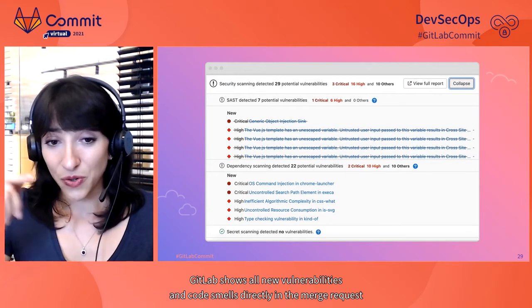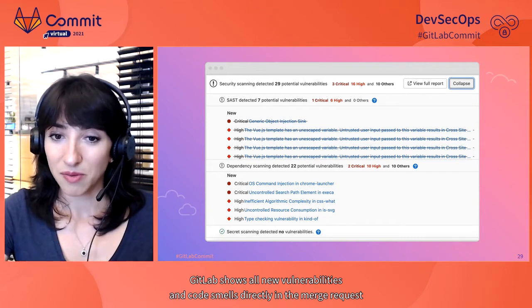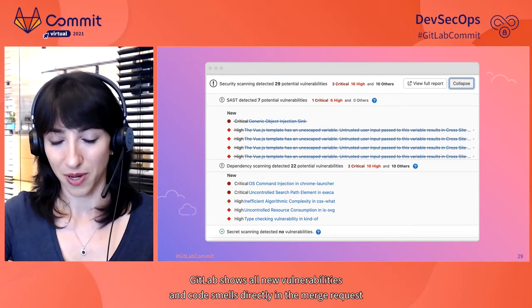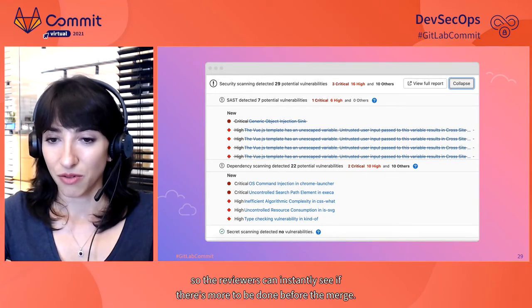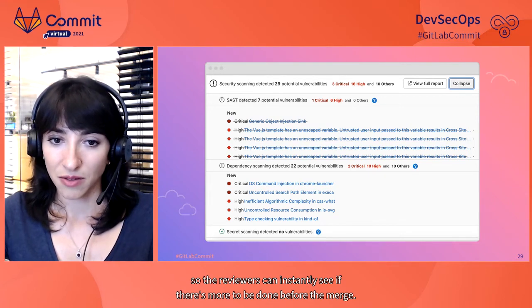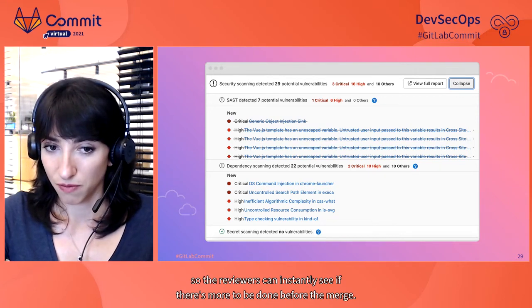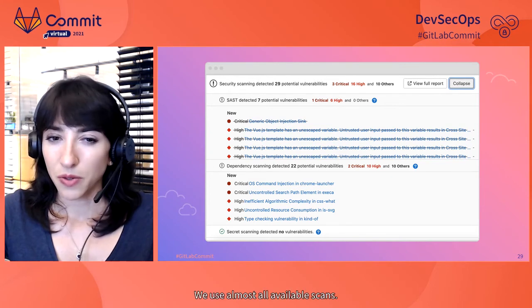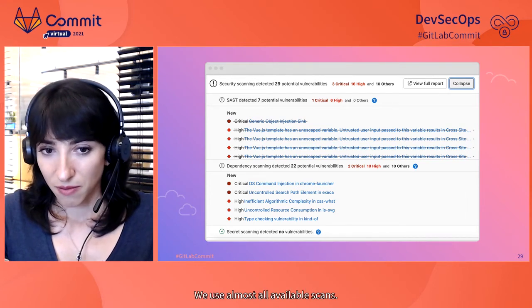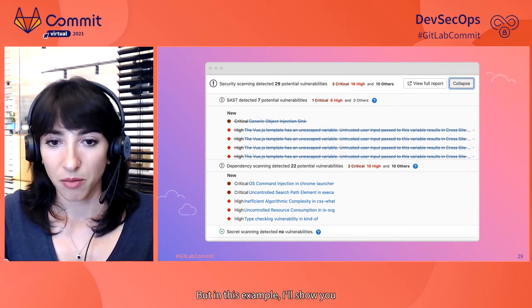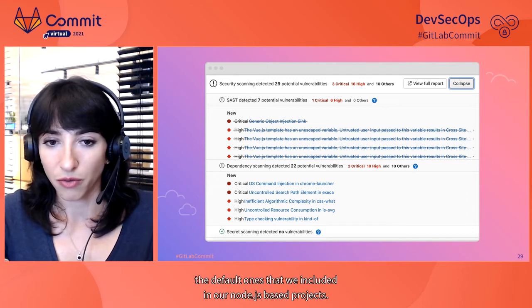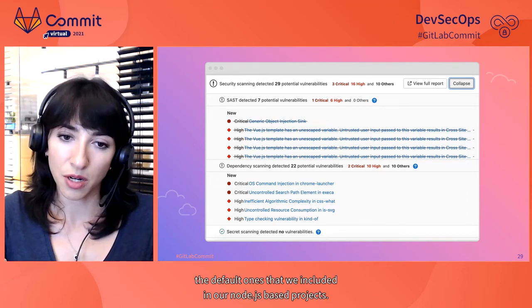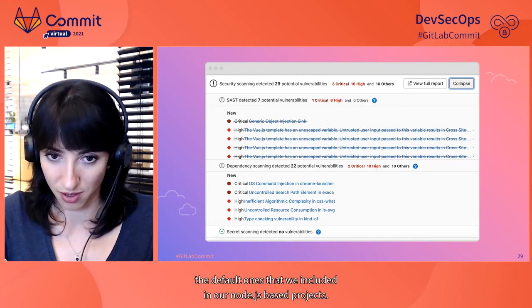GitLab shows all new vulnerabilities and code smells directly in the merge request. So the reviewers can instantly see if there's more to be done before the merge. We use almost all available scans, but in this example, I'll show you the default ones that we included in our Node.js-based projects.